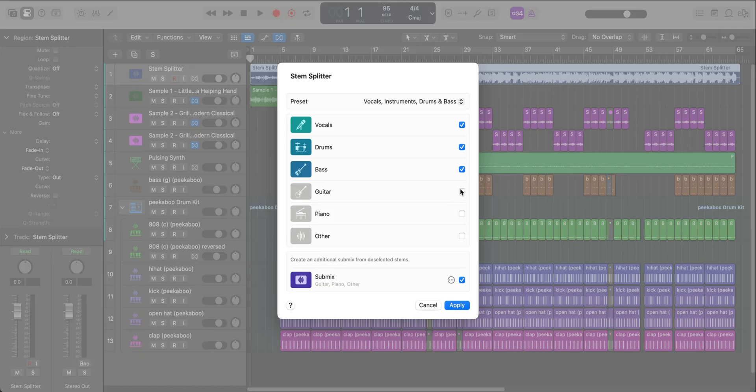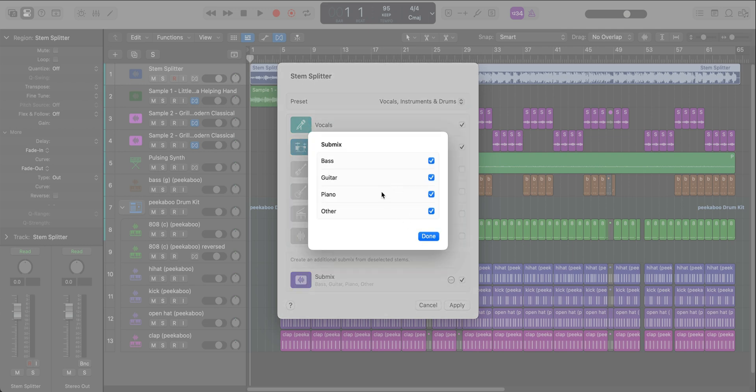You can even take it a step further and select the submix that you want. So if you just want the guitar and piano for instance, you can go ahead and create a submix for those two. The next new feature is something that I think a lot of you will like and it's called flashback capture.